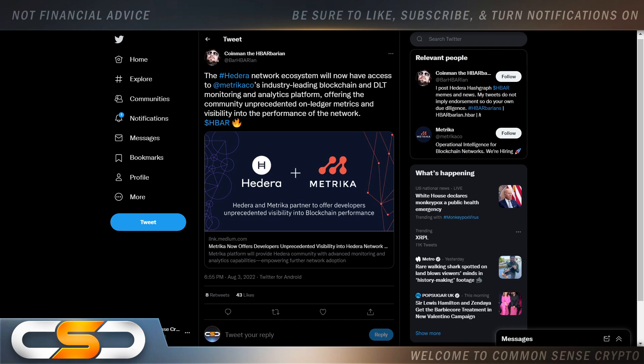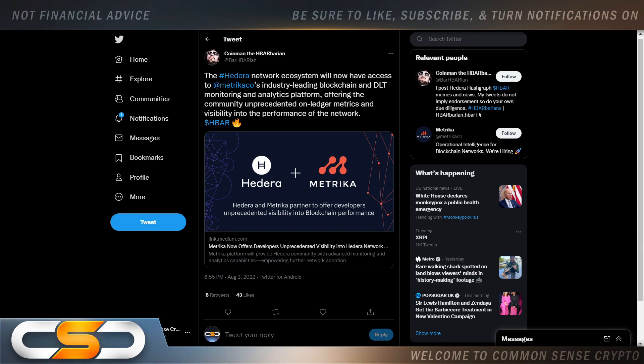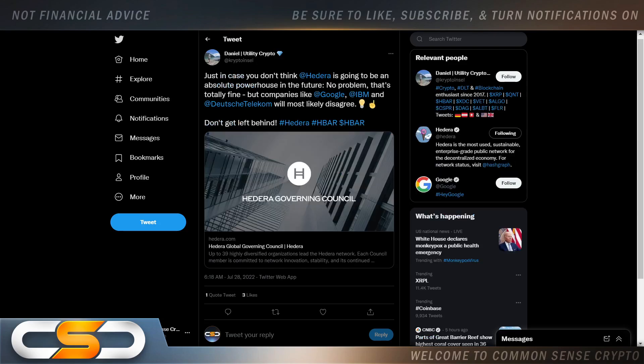And that's the thing, HBAR just continues to grow, continues to build in the bear market, in crypto winter. Like I always tell you on this channel, the best things come out of crypto winter. So the Hedera network ecosystem will now have access to Metrica's industry-leading blockchain and DLT monitoring and analytic platform, offering the community unprecedented on-ledger metrics and visibility into the performance of the network.